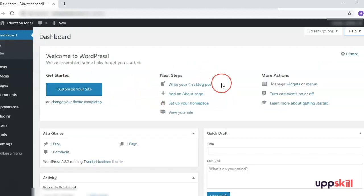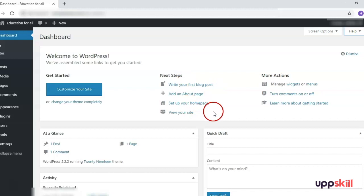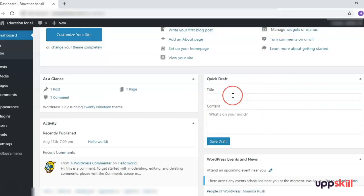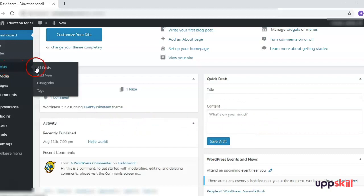Next we come to the Welcome section on the dashboard. This can come in handy for quick access — for example, if you want to customize your site you can directly click on that option, or if you want to write a blog post, add a page, or view your site. These are quick navigation options. Then there is the Quick Draft section — if you have some topic in mind and want to create a draft for a blog post, you can write the title and content and save it as a draft.